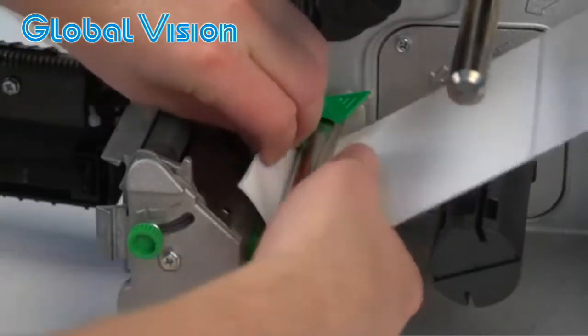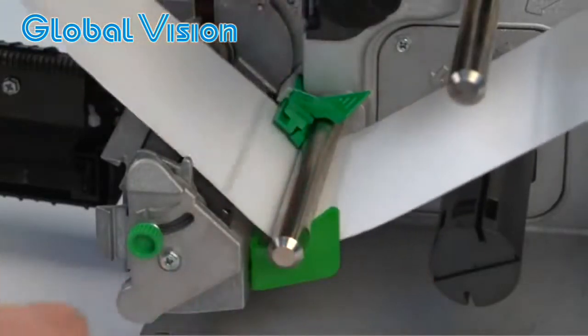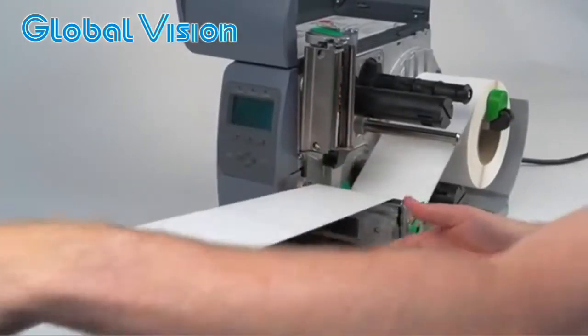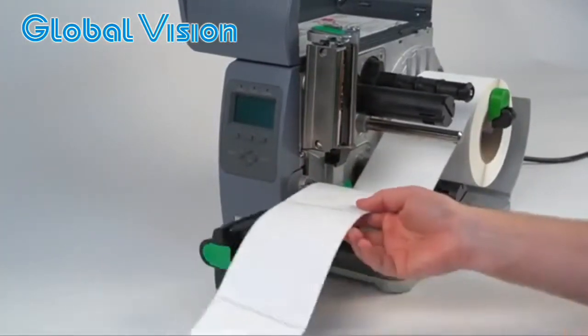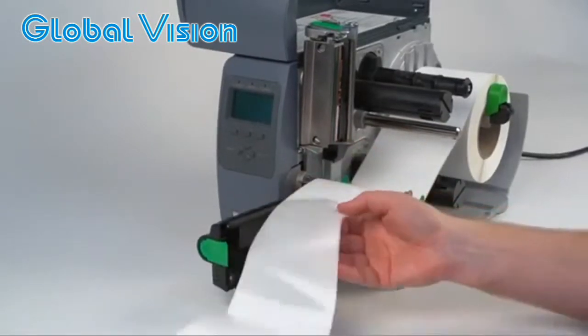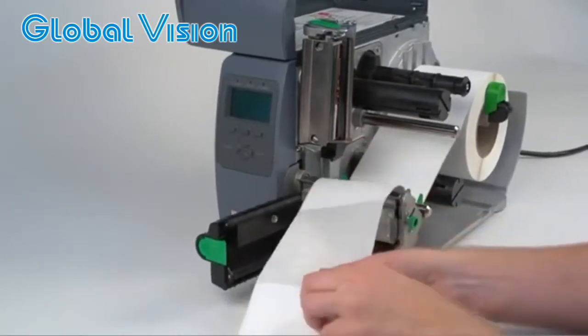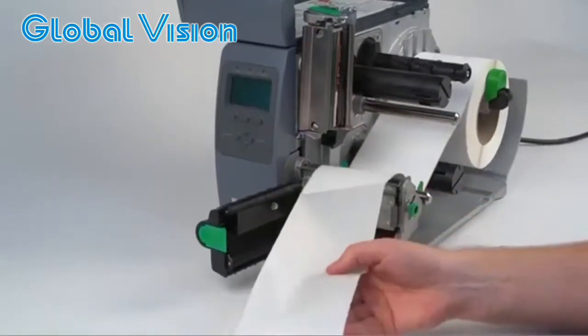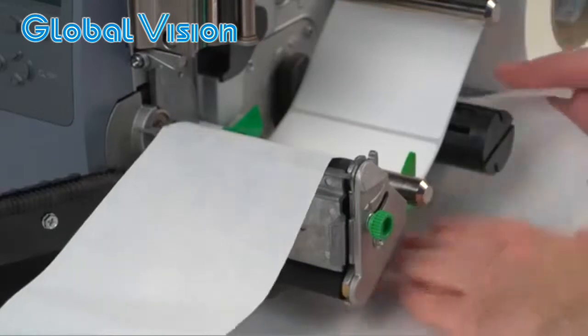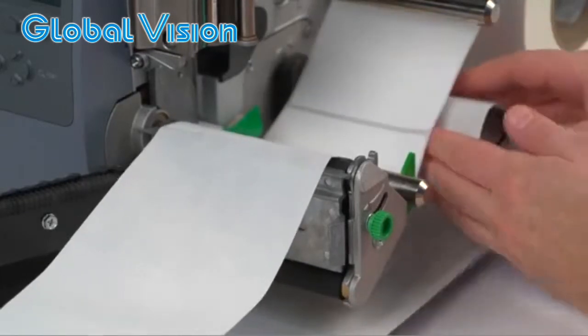Feed the labels through the printer. Remove five or six labels from the backing. Place the labels over the sensor using the media clasp.